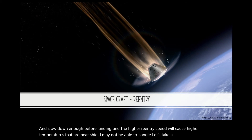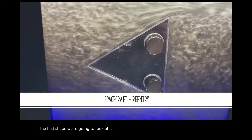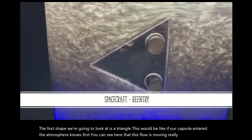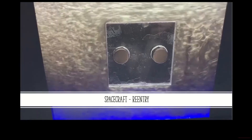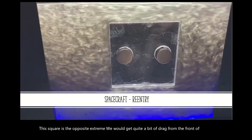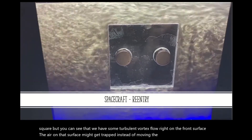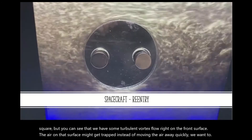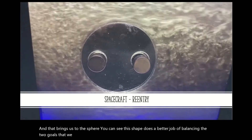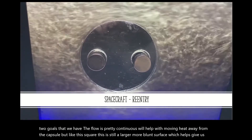Let's take a look at a few examples using our hydrodynamic tunnel. The first shape we're going to look at is a triangle — this would be like if our capsule entered the atmosphere nose first. You can see here that this flow is moving really quickly; it would be difficult for us to balance this speed for a controlled descent. This square is the opposite extreme — we would get quite a bit of drag from the front of this square, but you can see some turbulent vortex flow right on the front surface, so the air on that surface might get trapped instead of moving away quickly like we want. And that brings us to the sphere. You can see this shape does a better job of balancing the two goals: the flow is pretty continuous and will help with moving heat away from the capsule, but like the square, this is still a larger, more blunt surface, which helps give us the opportunity to control our speed using drag.